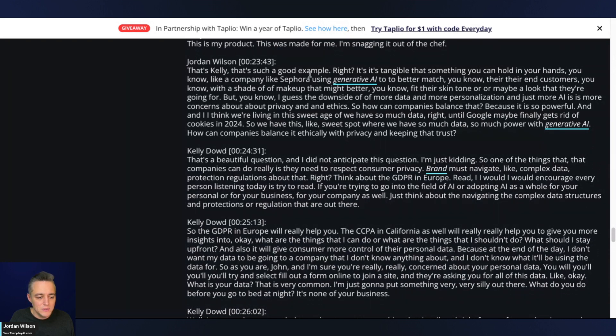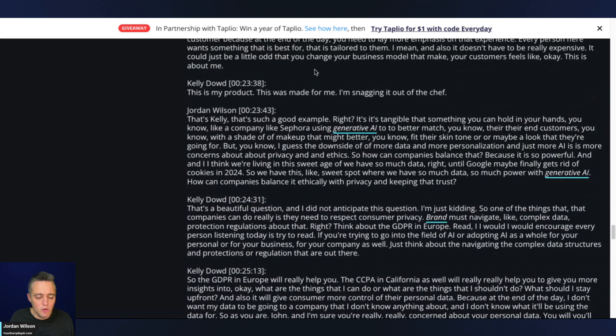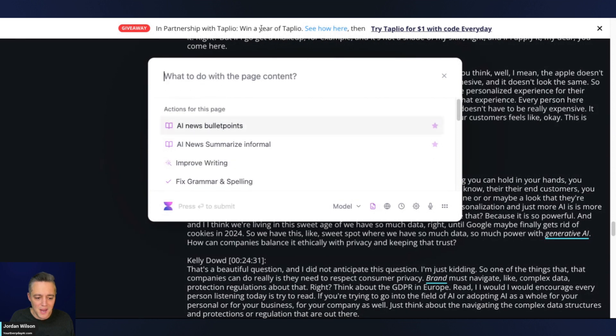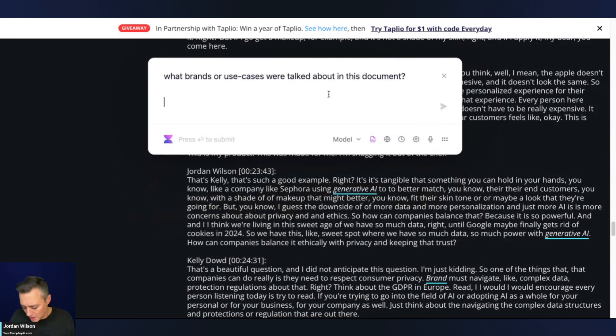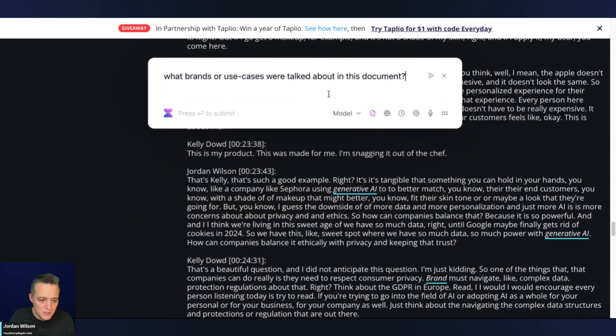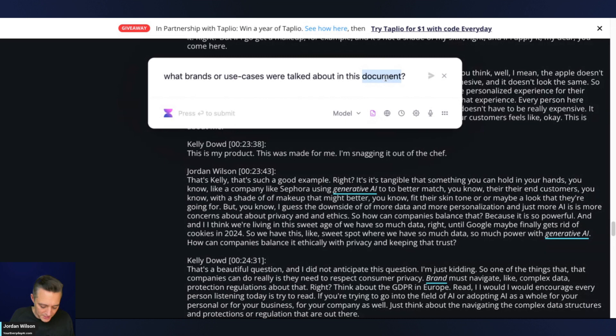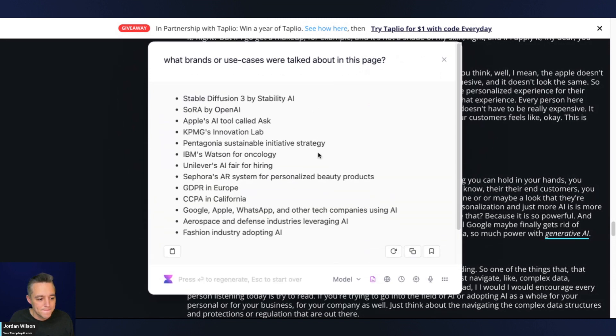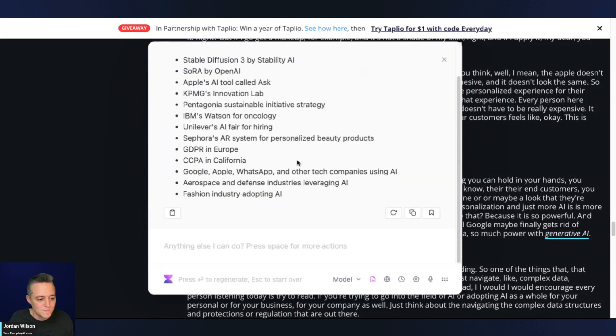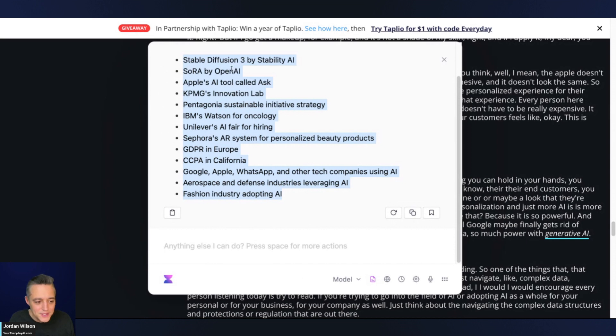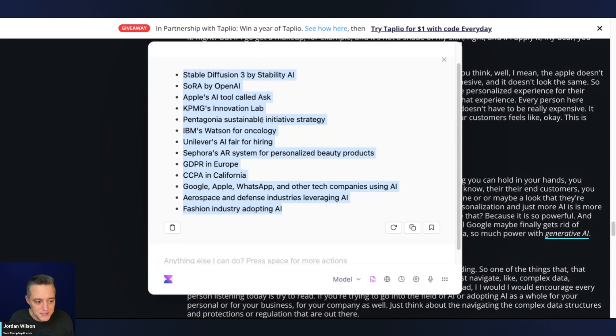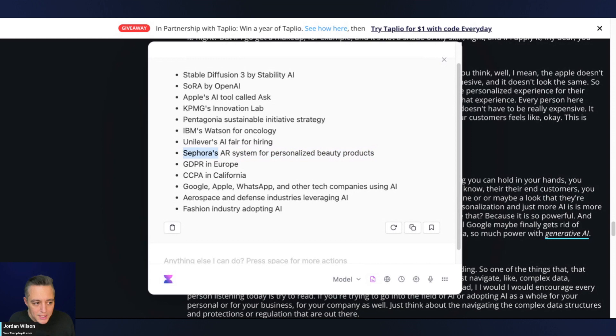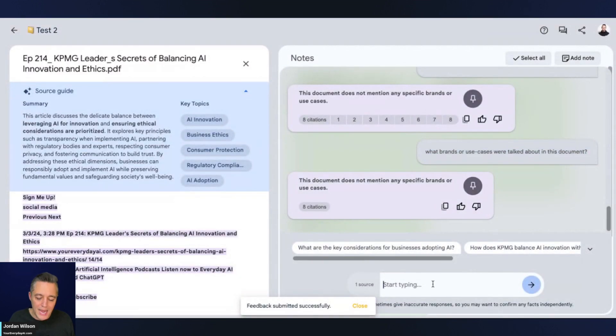I'm going to use this exact same kind of prompt that we just used here. I'm going to use a random Chrome extension. This is called voila. I'm going to run the same thing and see if a Chrome extension, which should not be as good as Google's product, can handle this question a little better. I'm going to say in this page what brands or use cases were talked about. Look at that. This is all correct. These are all different brands and use cases that we talked about. The one I was actually looking for was Sephora.